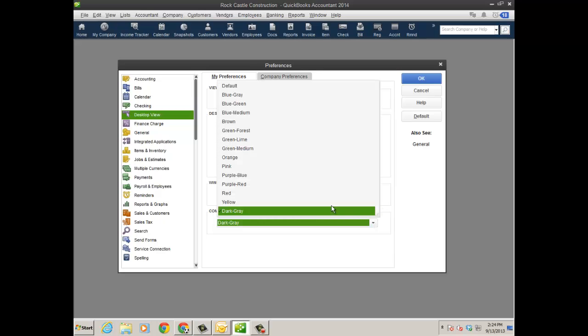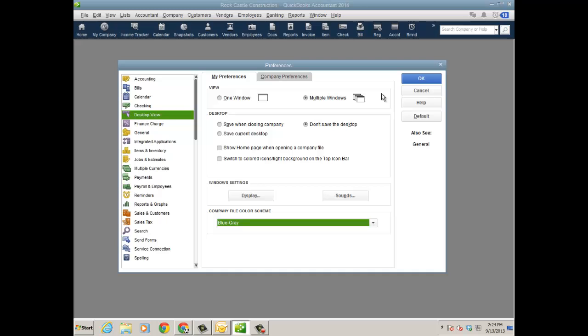And you can color code your company files. This was actually an R6 release with 2013, but in 2014 if you just had 12 or 11, just so you know what it looks like. So I'm going to change this just to kind of a blue-gray.